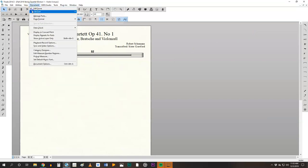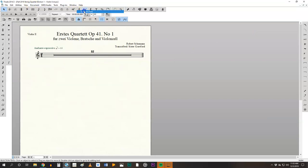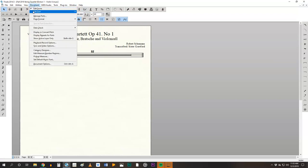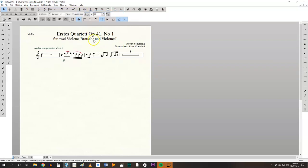So document, edit part, generate parts. We see nothing change. Edit part, violin, now there's the part.